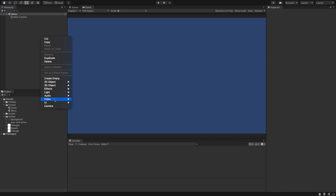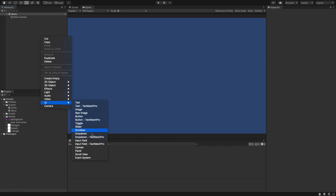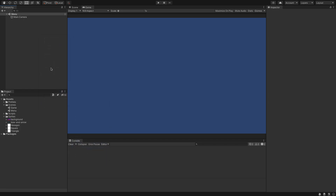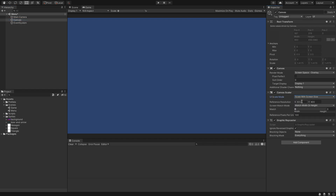The next thing we're going to do is create a UI canvas — this is just going to be our menu canvas. Over on the left here we're going to change constant pixel size to scale with screen at 1920 by 1080, and we're going to set this to about 0.5.